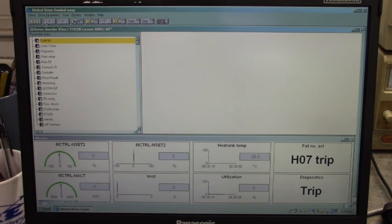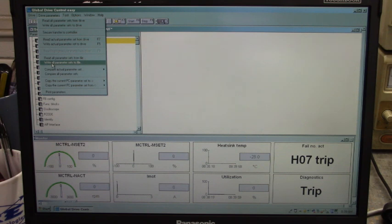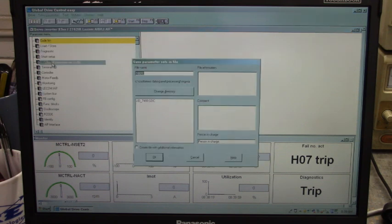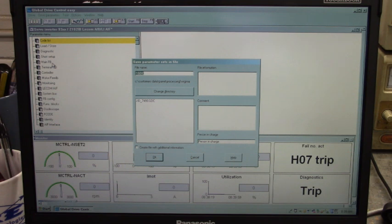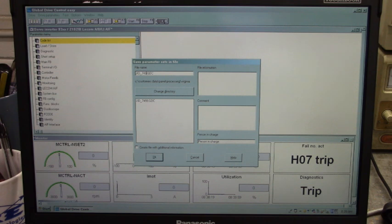Go up here to drive parameters, go down here to write all parameter sets to file. And then we're going to give it a job ID. Job ID 7498A. Let's click OK.